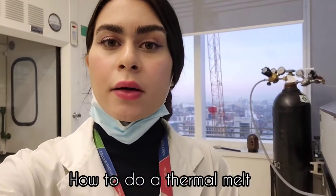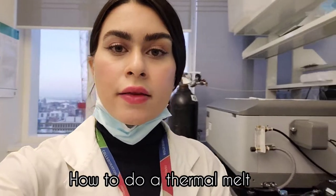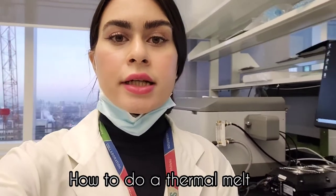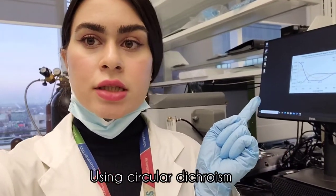Hi guys, welcome back to my channel. Today I want to show you how to do thermal denaturation using the CD machine.